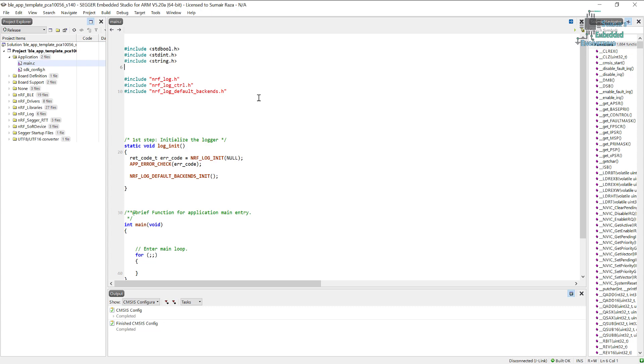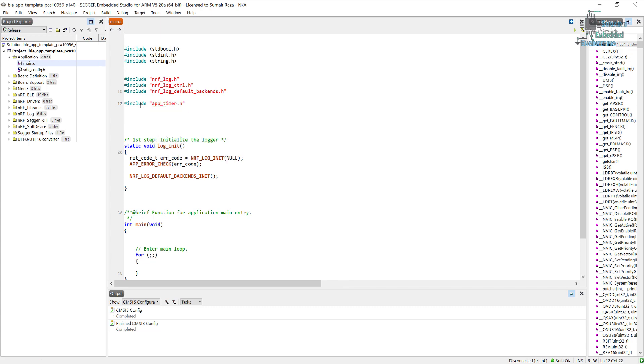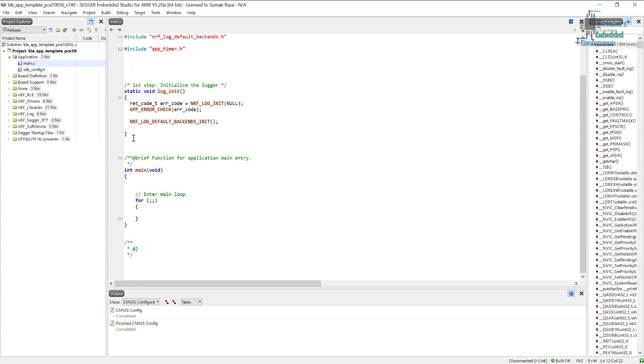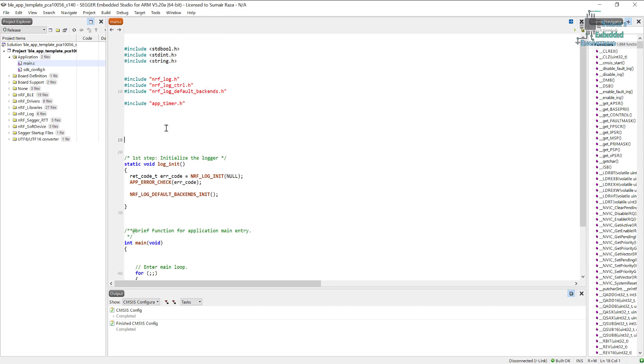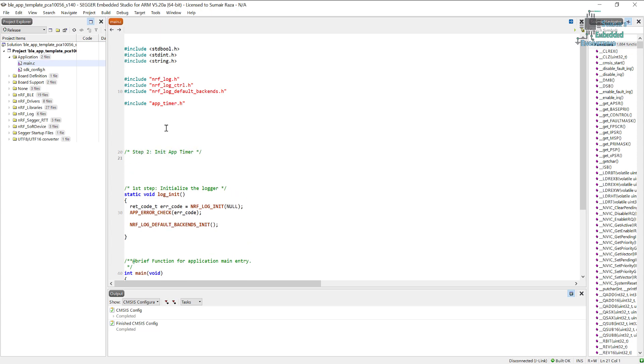Now we are going to program the basics of the timer, so let's start. I will just include this file: app_timer.h. And the next thing is we have to create a function for initialization of the timers. So I'm just going to create a function here. Let's call it step number two.